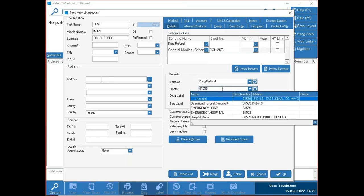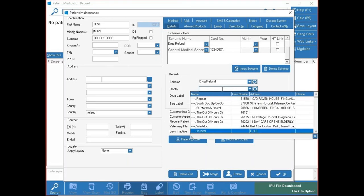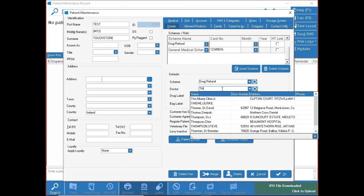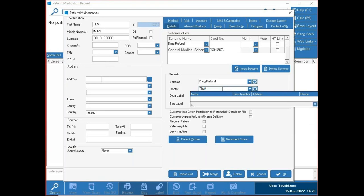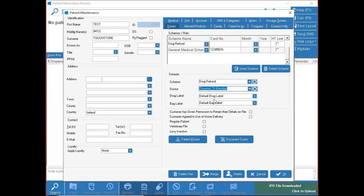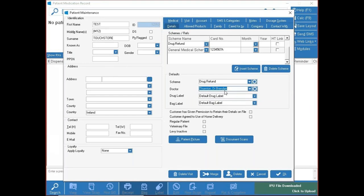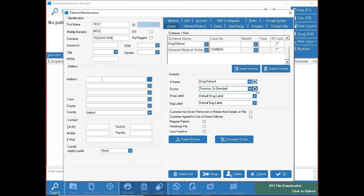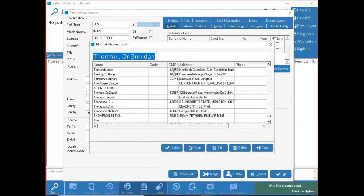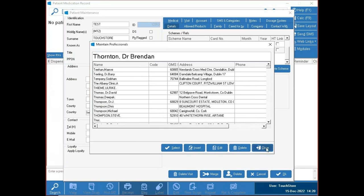Using a doctor code like 61559 shows a couple of hospitals. Using the local doctor's surname will show your local doctor. If you search for a doctor and they're not showing on the list, the doctor maintenance screen is in the small cog icon — it allows you to add or adjust a doctor if you find a GMS code isn't showing up.